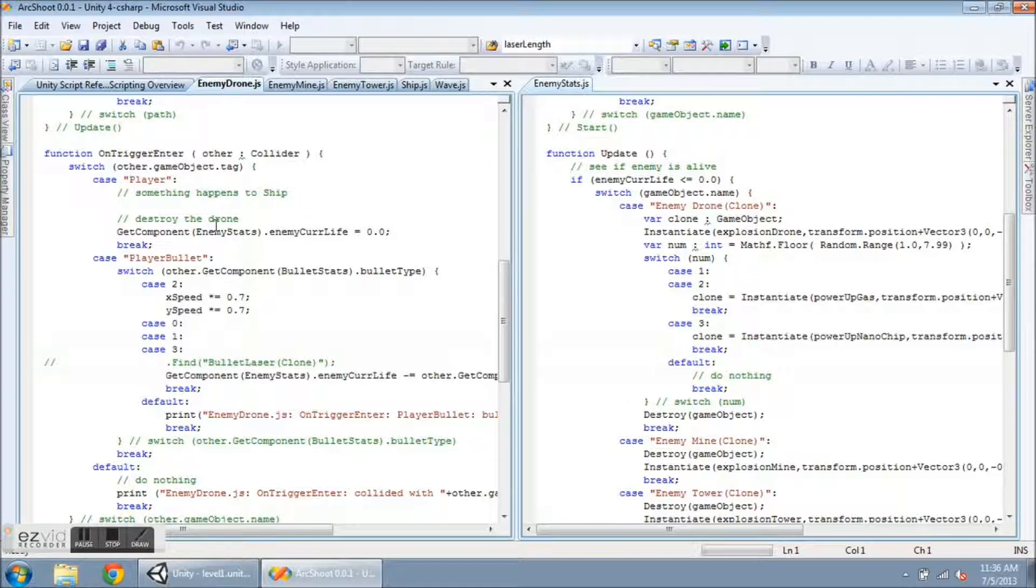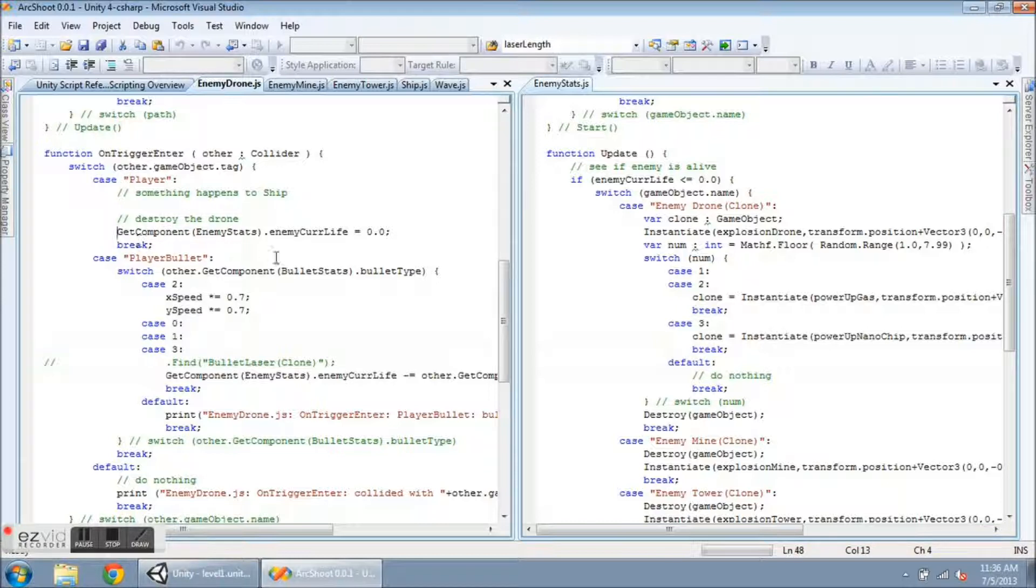Now the onTriggerEnter for the drone and the mine and the tower are just going to set the hit points equal to zero, and then the Enemy Stats will take care of the rest.